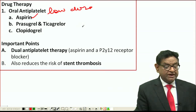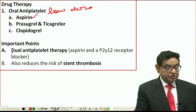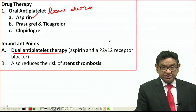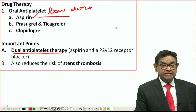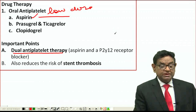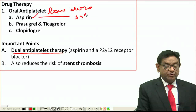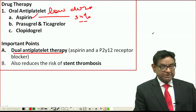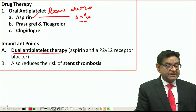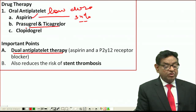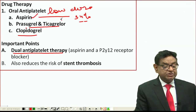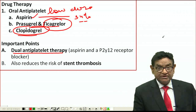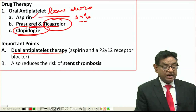The current concept is dual antiplatelet therapy. Previously we used only a single drug, but now we use two. Aspirin alone used to reduce mortality by 34%, but we now add a second drug — either Prasugrel, Ticagrelor, or Clopidogrel. In actual practice, Clopidogrel is the most widely used second agent, and only one of these three is chosen.